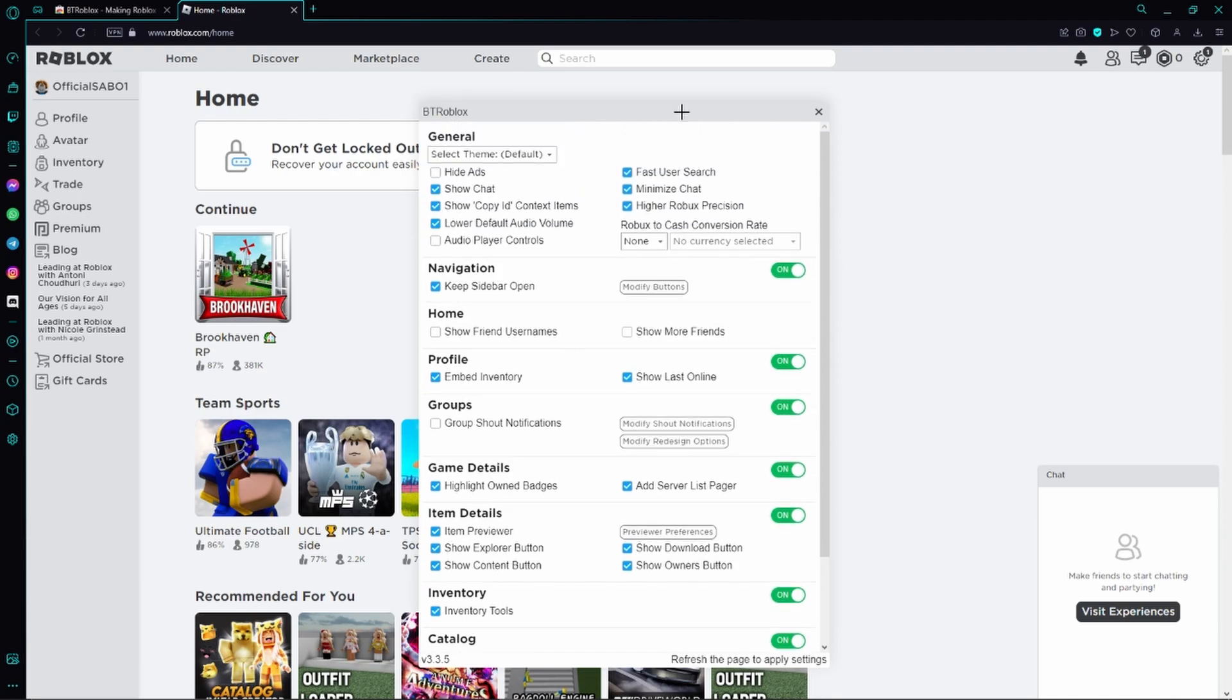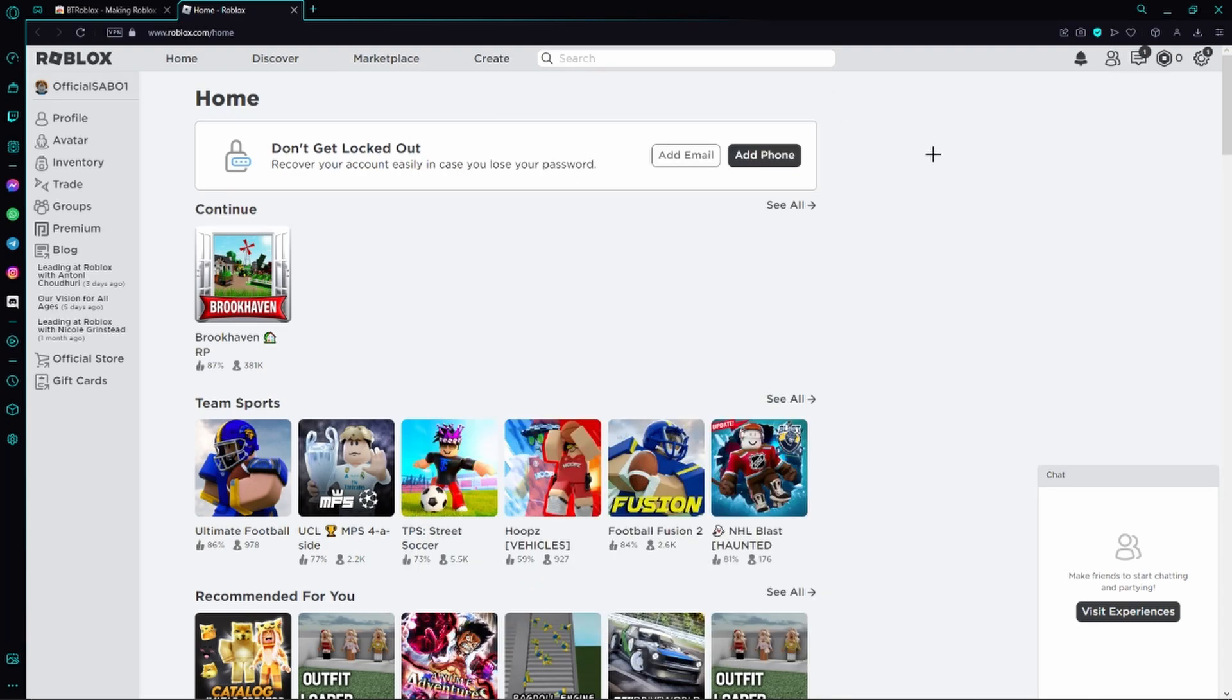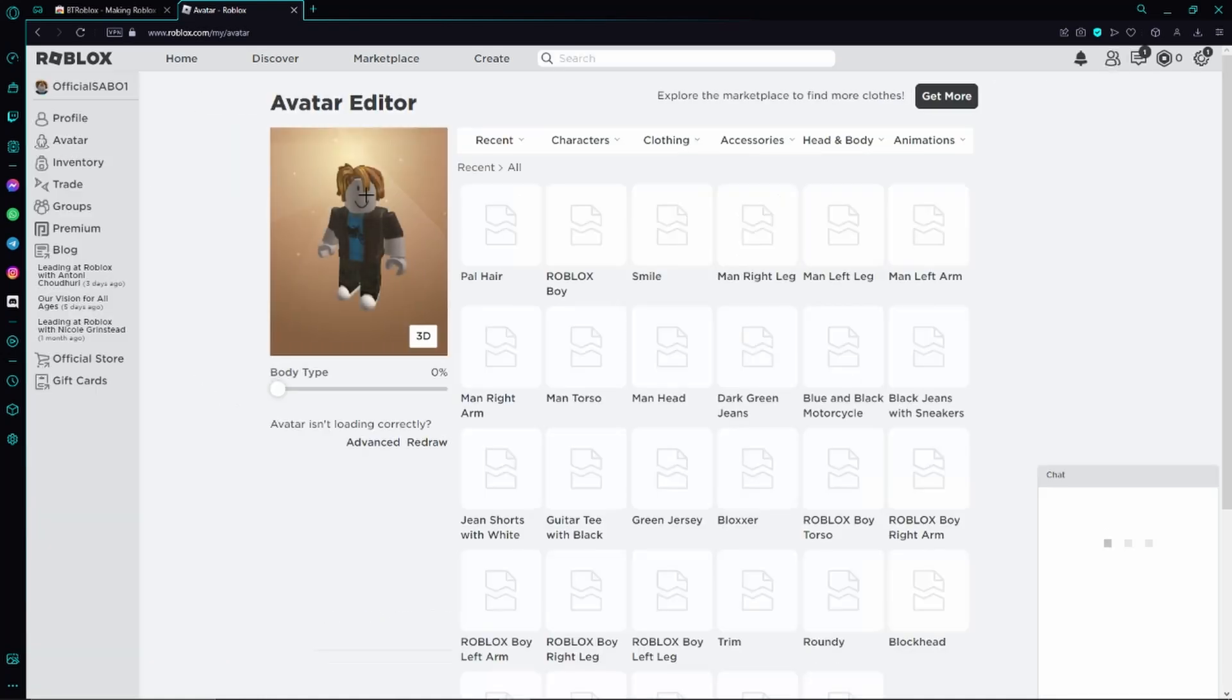However, we don't need to take any settings for this video and we can simply close this window. Next we are going to click on Avatar on the left right here. Then this page opens up and here we can already see our Roblox avatar.